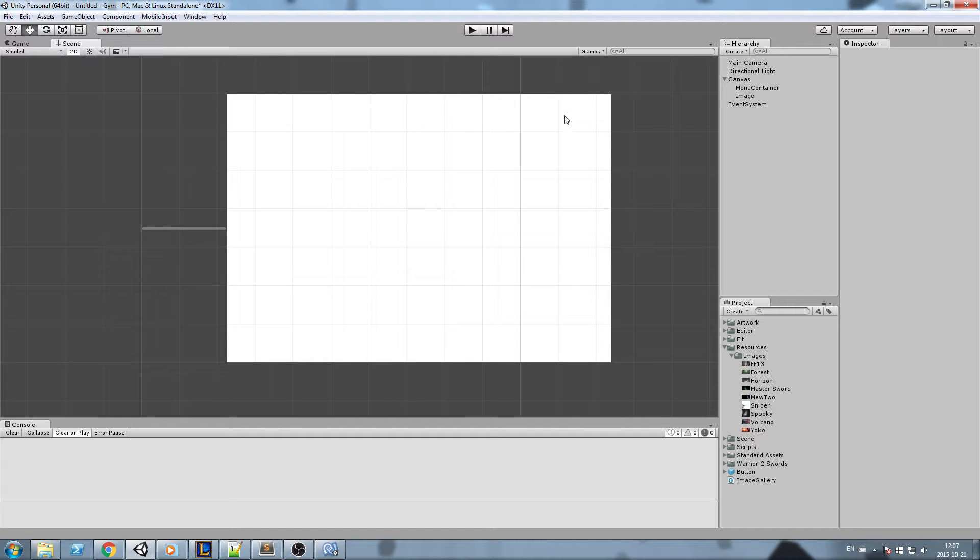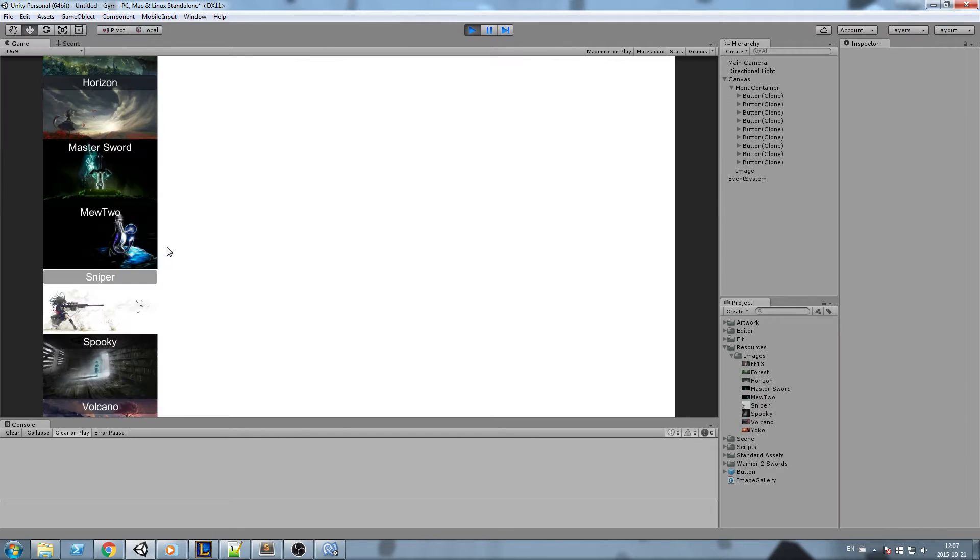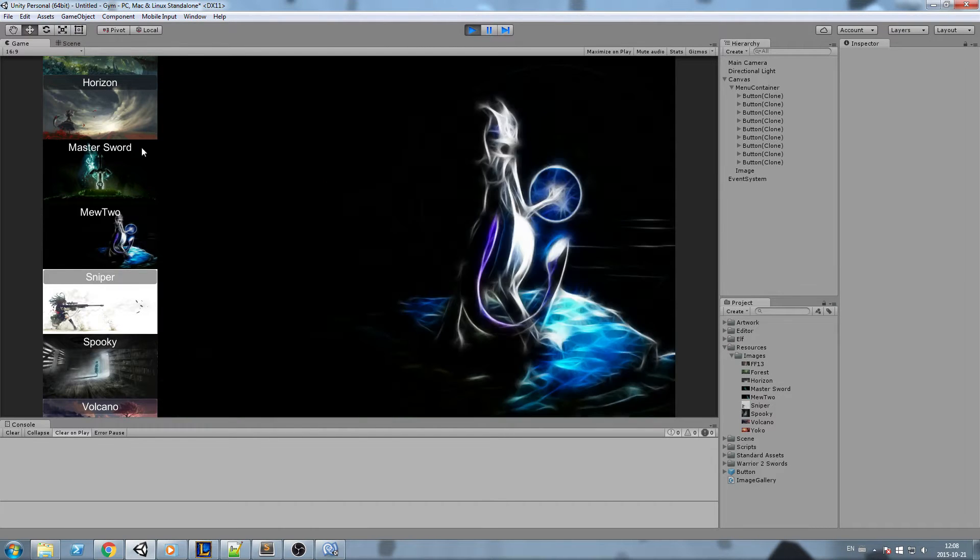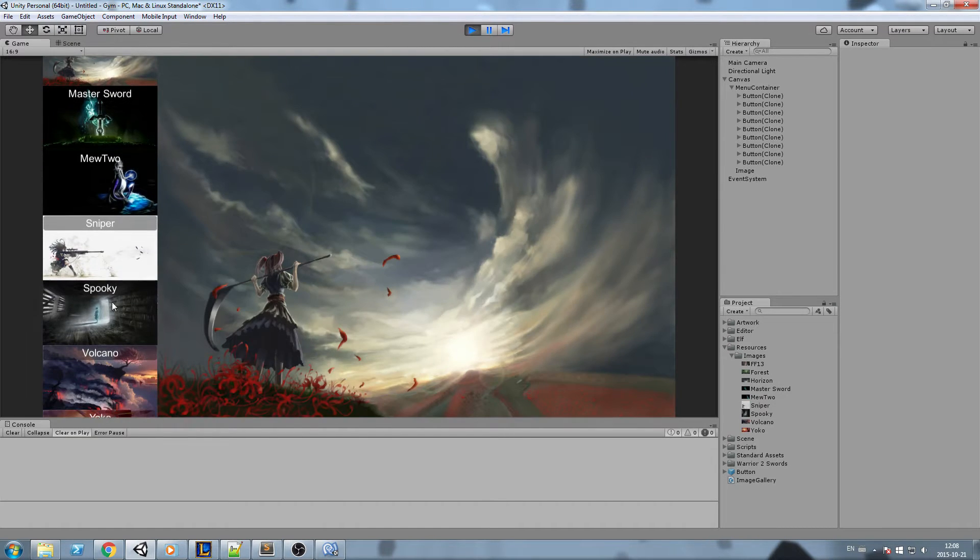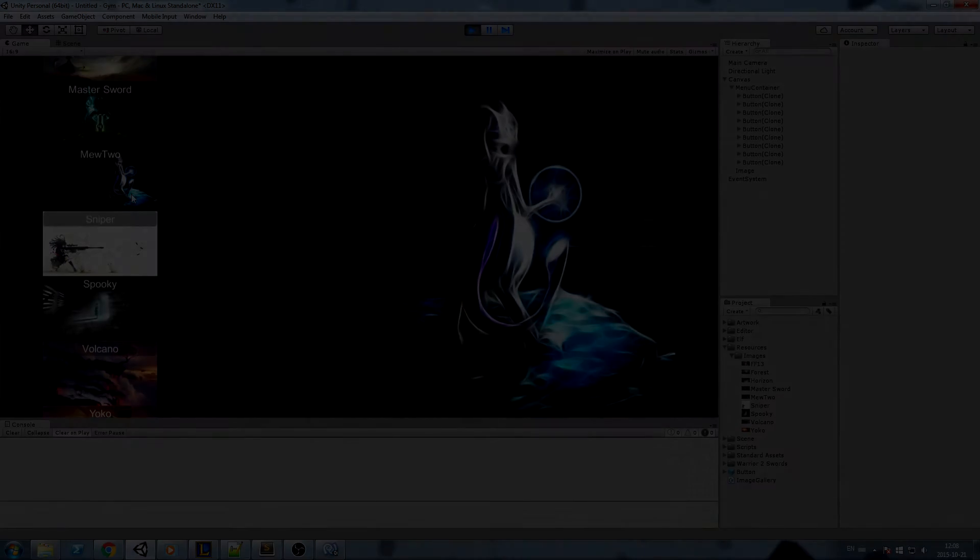Hey what's up guys, today we're going to add buttons at runtime and then assign them very specific functions and parameters. Okay, so without further ado let's get started.